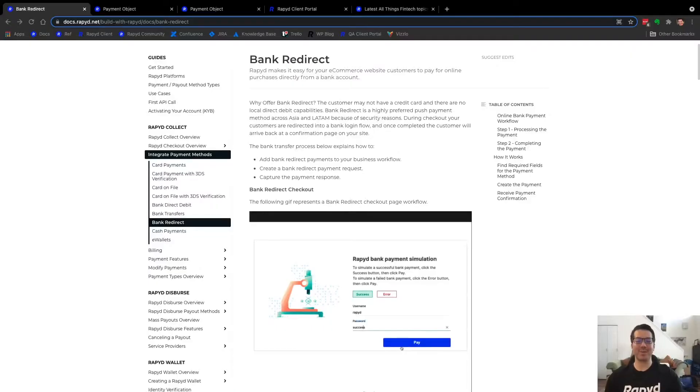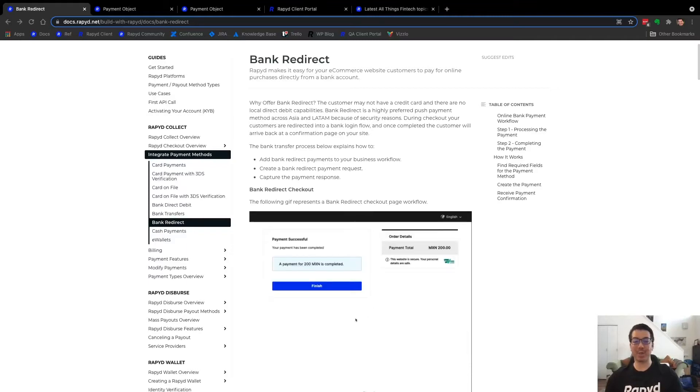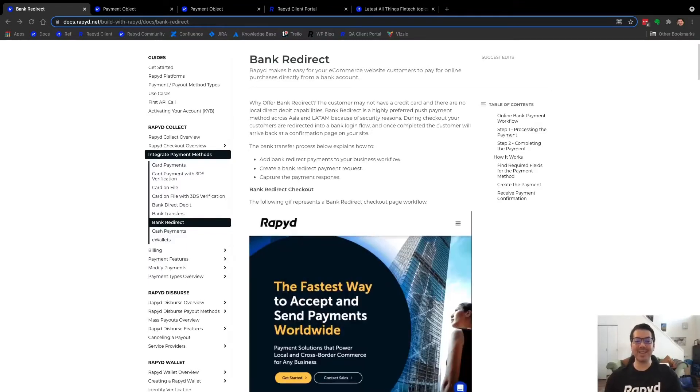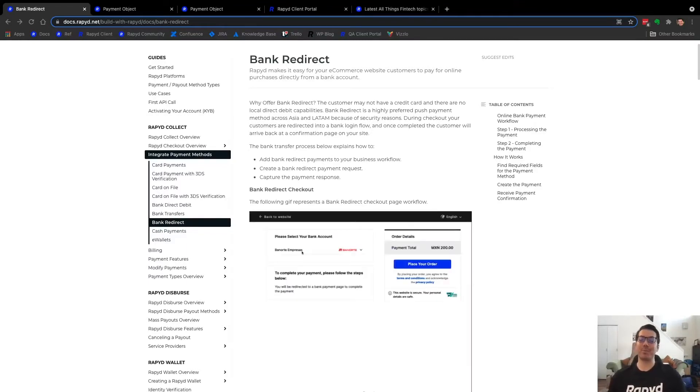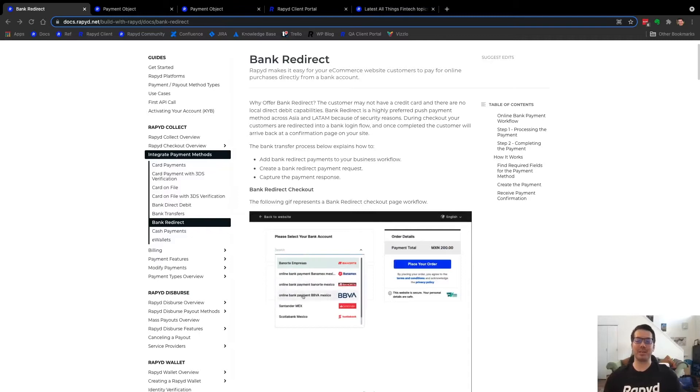Hey everyone, thanks for having me today. My name is Kyle and today we're going to be using the Rapid API to do a create payment request for Bank Redirect.